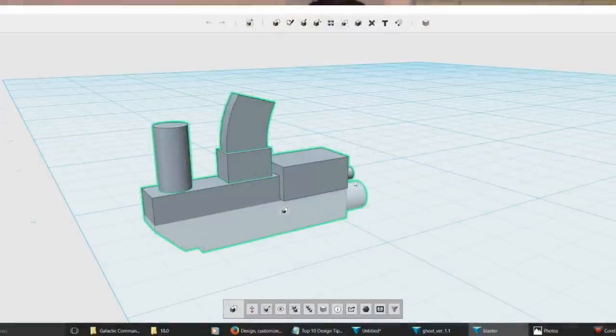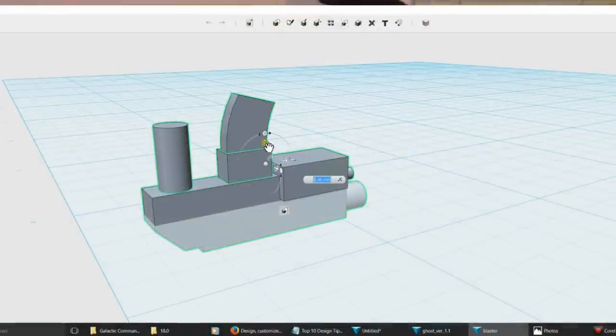I got a lot of great feedback from my top 10 3D printing tips video, and what I wanted to do is take that same cool subject but approach it from the aspect of design. Learning to design for 3D modeling and for 3D printing is by far the most challenging aspect of getting into 3D printing, so I'm going to give you 10 quick tips to help get you started and really take your projects to the next level.